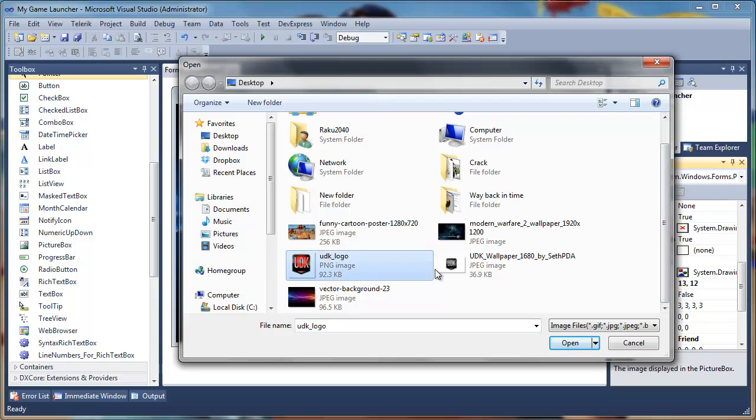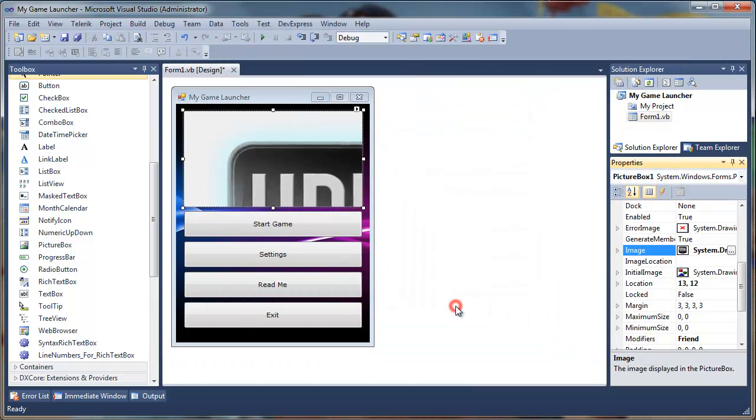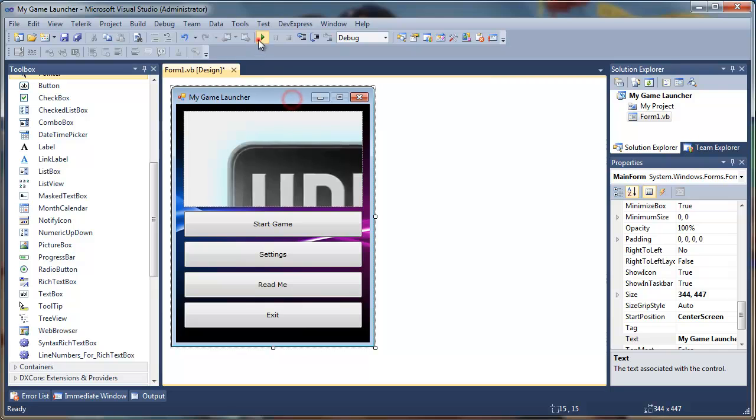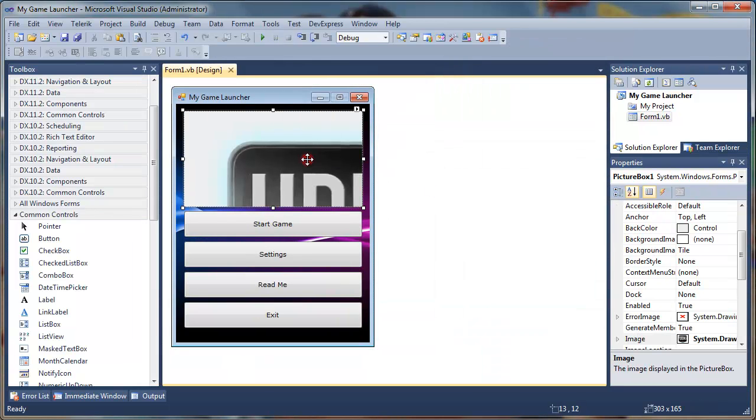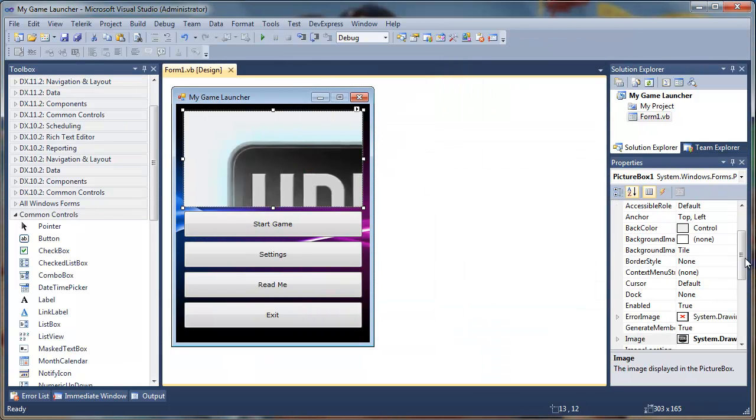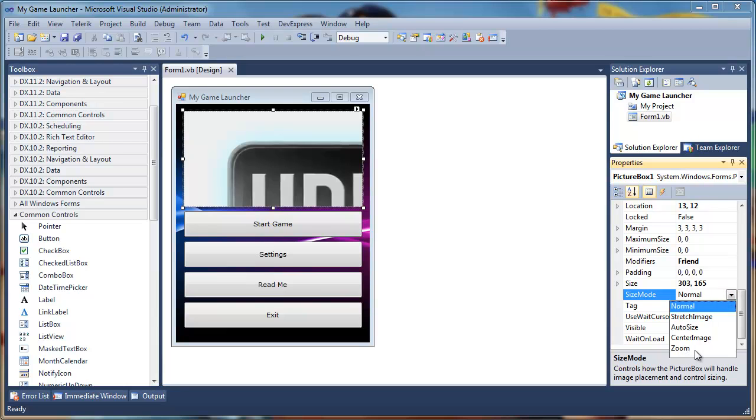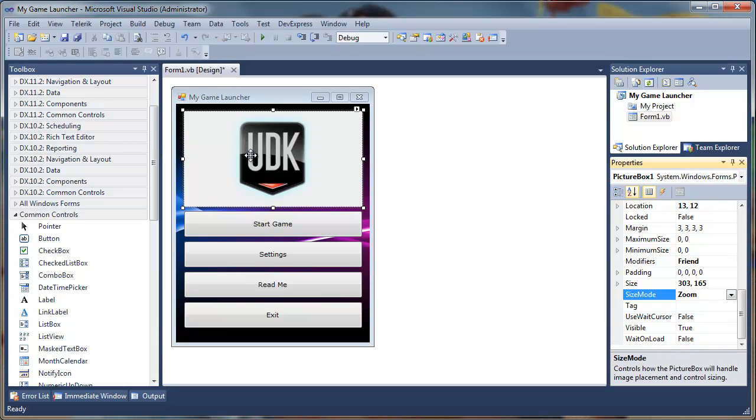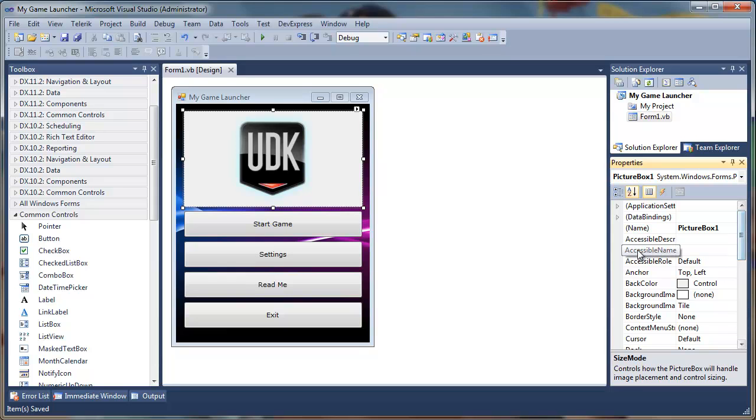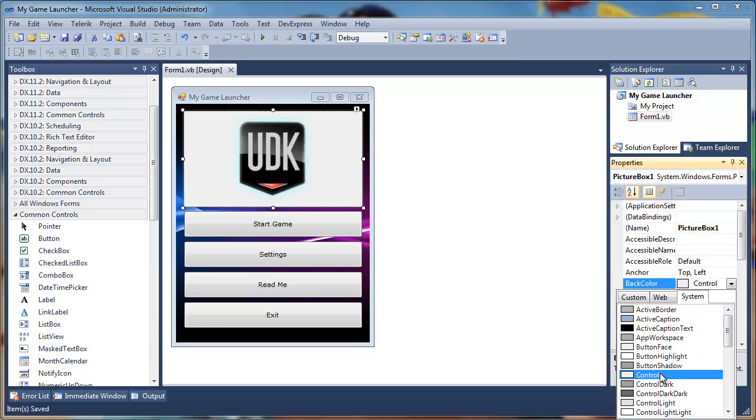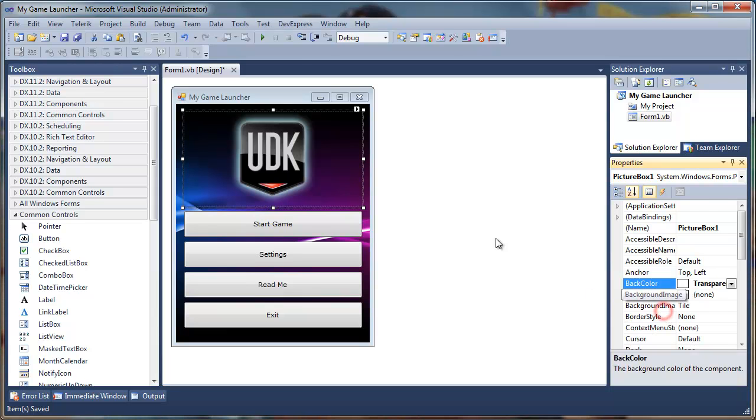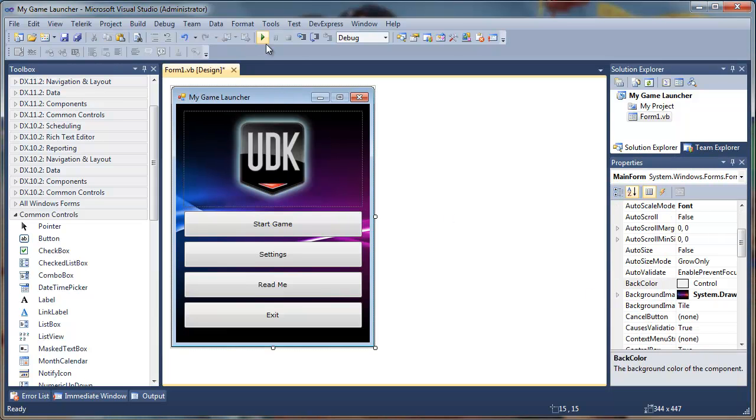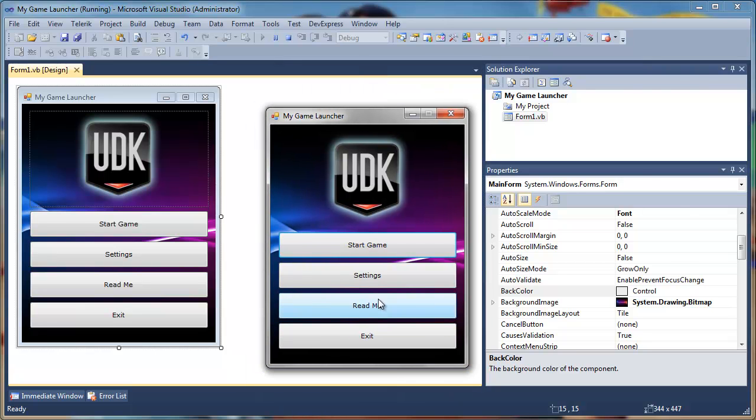Right now when we debug it you can see the UDK image is not aligned properly. We can select our picture box and set the size mode from normal to zoom. We also have another problem: our UDK image has no transparency. It's a PNG image and it does have transparency, but in this Windows form there is no transparency. To enable transparency you must have a PNG image with transparency and then go to back color and set it from control to transparent. Now we have a cool looking game launcher here.